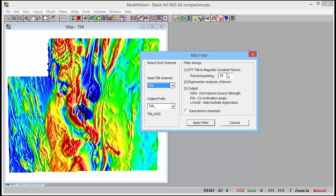You've got control over the amount of padding that is done. It goes through the steps: first running the full gradient tensor, then the eigenvector analysis, and then it outputs normalised source strength, phi, and lambda 2. If you want to look at the tensor channels you can save those as an option, which will generate six channels for the output.